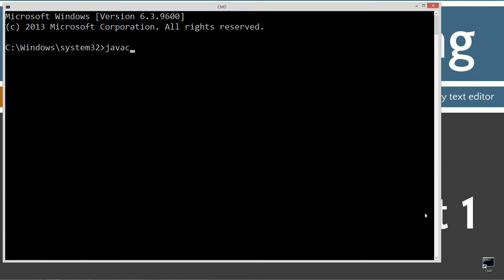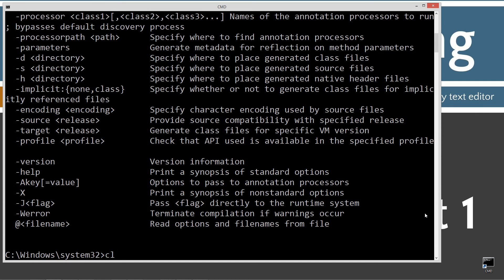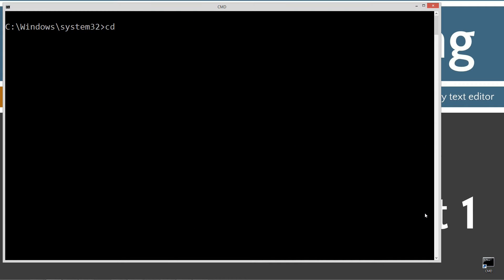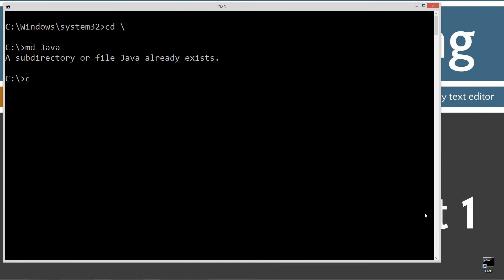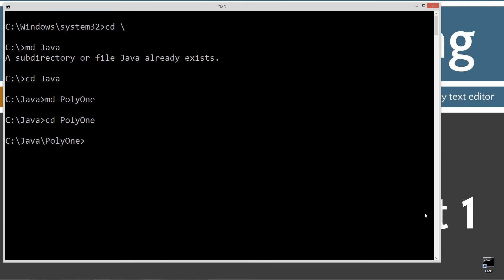Let's open that up. First thing you'll do is type in javac, which is the Java compiler — you should see all this stuff scroll by. If you receive an error message, go watch my tutorial on installing the Java development kit. Type CLS to clear the screen, then CD backslash to go to root. I'm going to make a directory called Java with the MD command, change directory to the Java folder, make another folder called poly1, change to poly1, and open notepad poly1.java.